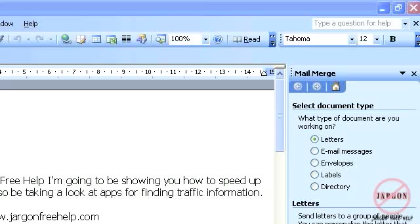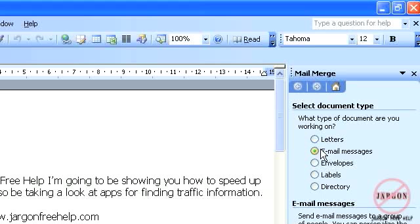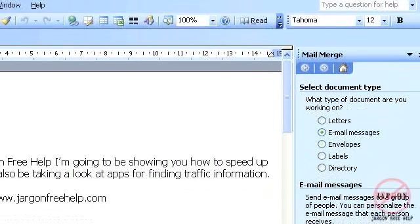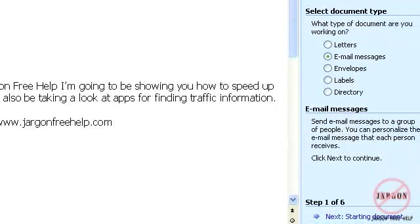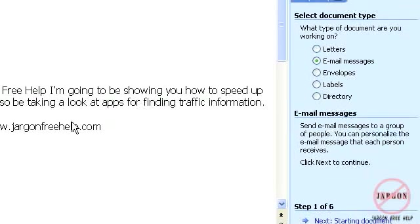So I'm just going to move across here to the right hand side and you'll see I get my options here. I'm going to choose my email messages. That's what I want because this is an email message. Although I'm starting it out in Word, you do need Outlook to make this work.